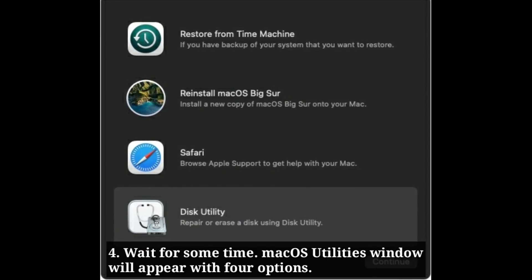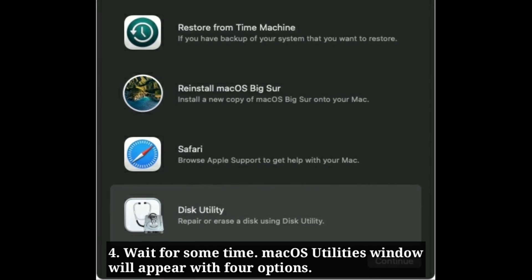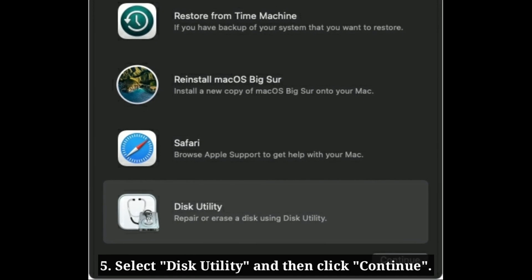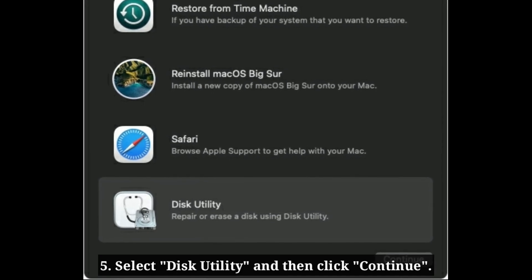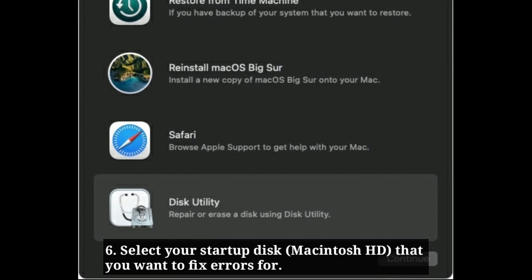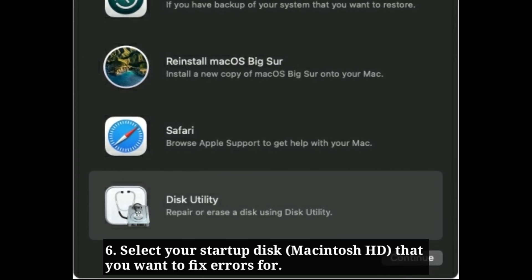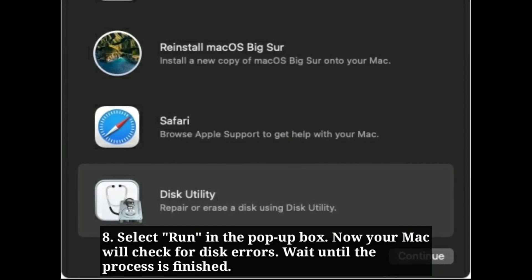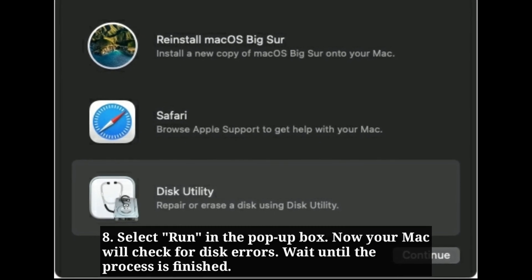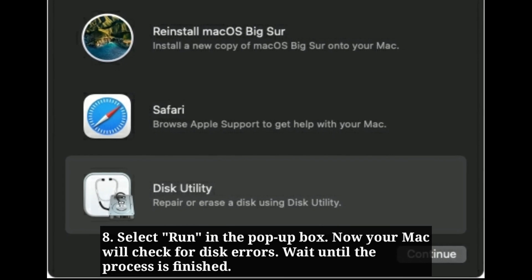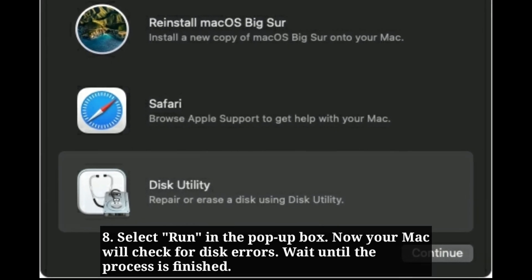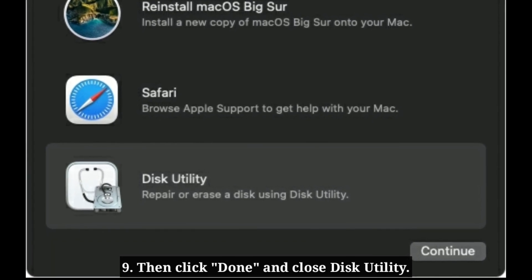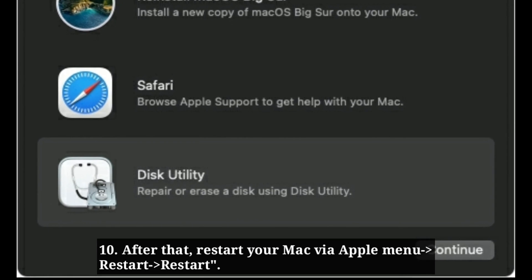Wait for some time, then the macOS Utilities window will appear with four options. Select Disk Utility and then click Continue. Select your startup disk that you want to fix errors for, then click First Aid. Select Run in the pop-up box. Your Mac will check for disk errors — wait until the process is finished. Then click Done and close Disk Utility.